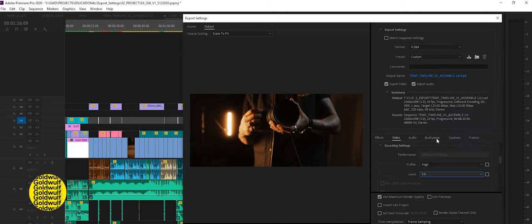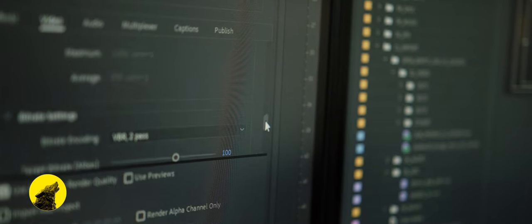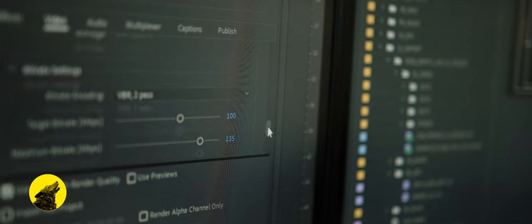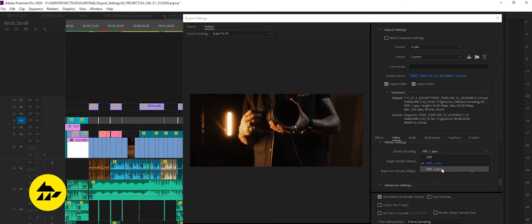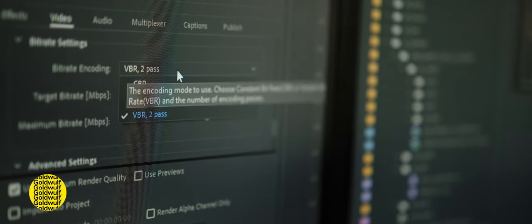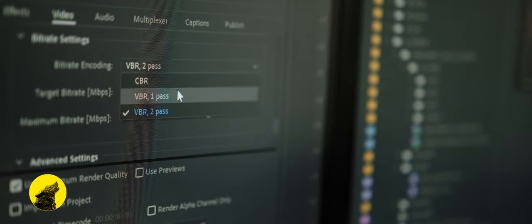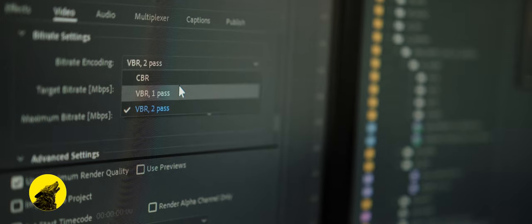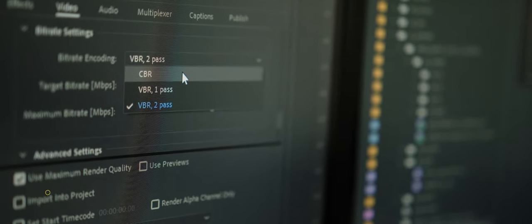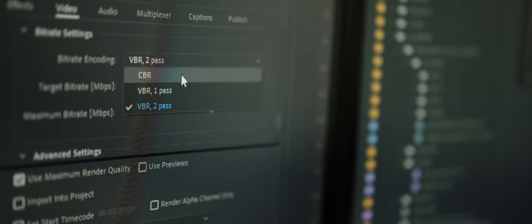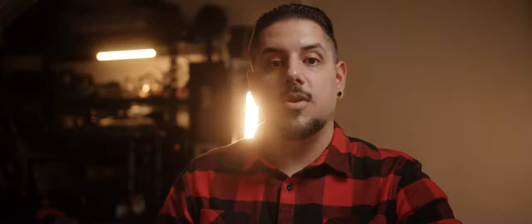Moving on to bitrate settings you'll have the option to change the bitrate encoding. Looking into the drop-down we have three options. We have CBR, VBR one pass and VBR two pass. CBR stands for constant bitrate and VBR stands for variable bitrate. To have a general understanding we'll have to know how exporting works.